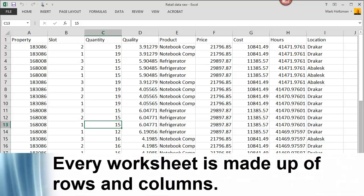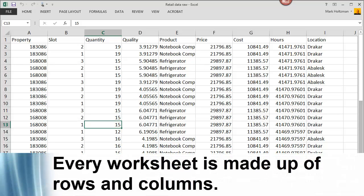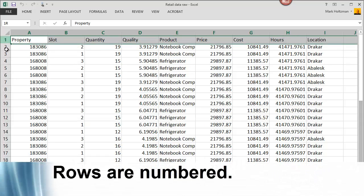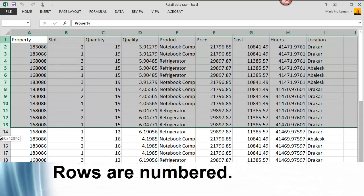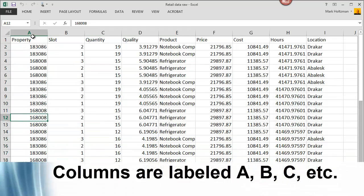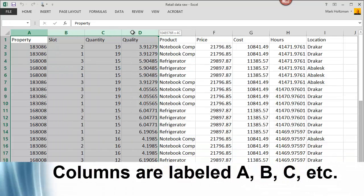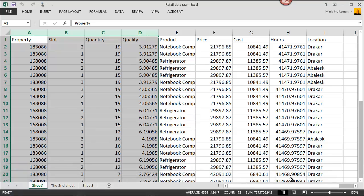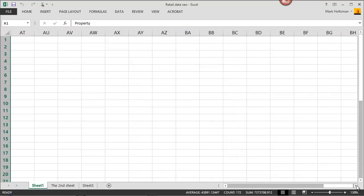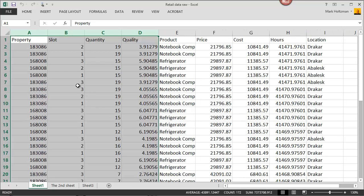Each worksheet itself is broken up into rows and columns. Here you can see the rows are numbered — they're always numbered starting with one. And here are the columns, starting with A. And once it gets past Z, it goes to AA, AB, AC, and so on.